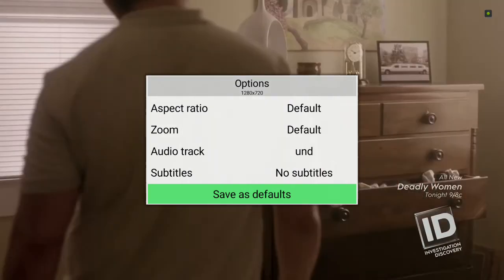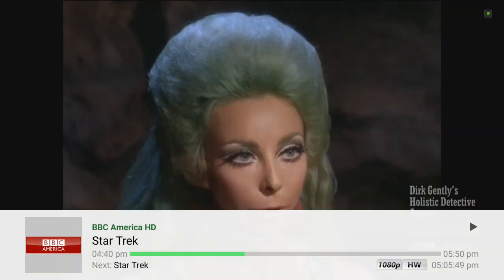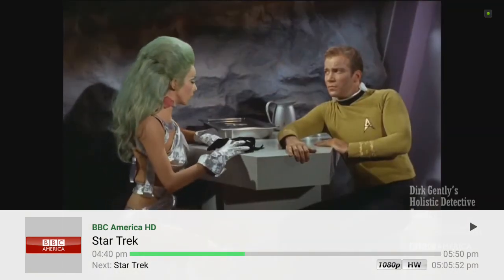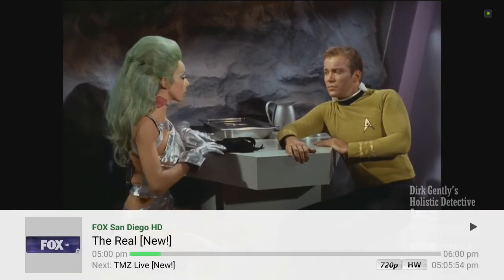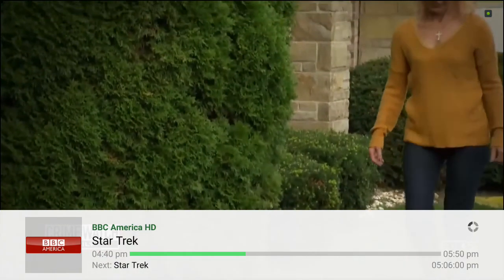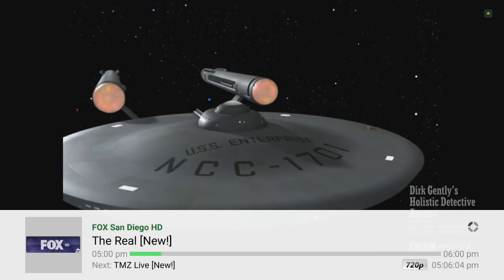Another thing — you can change channels by going up and down. If you don't feel like going through the guide, you can just go up and down through channels. This was BBC America, now Fox. If you push your left arrow, it takes you back. It's going back and forth between channels.